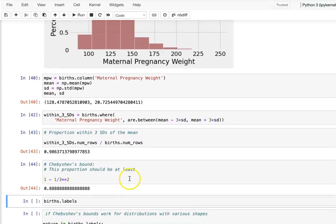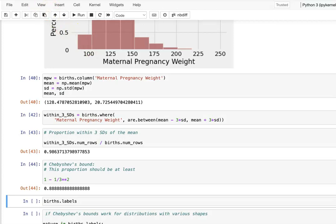I wanted to show the results for all the other columns as well, but we're over 15 minutes, so let's stop here and continue in the next video.